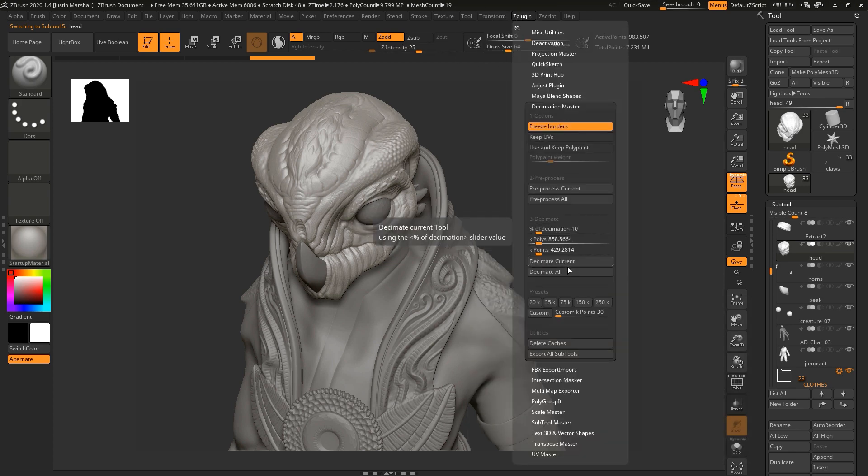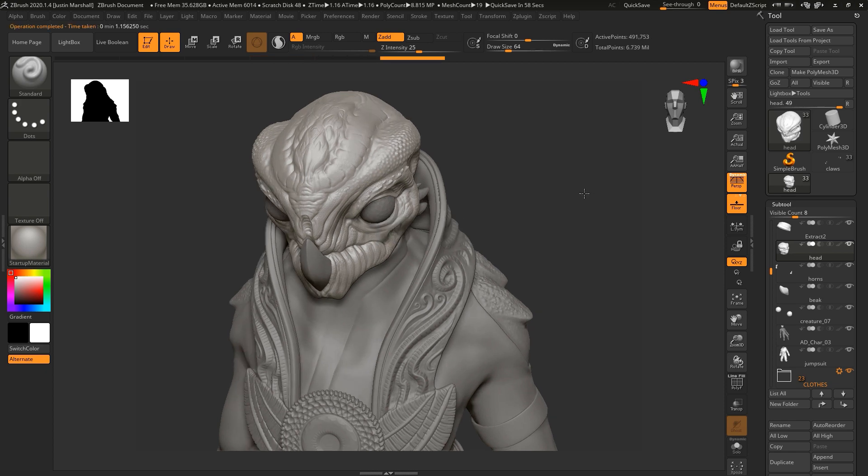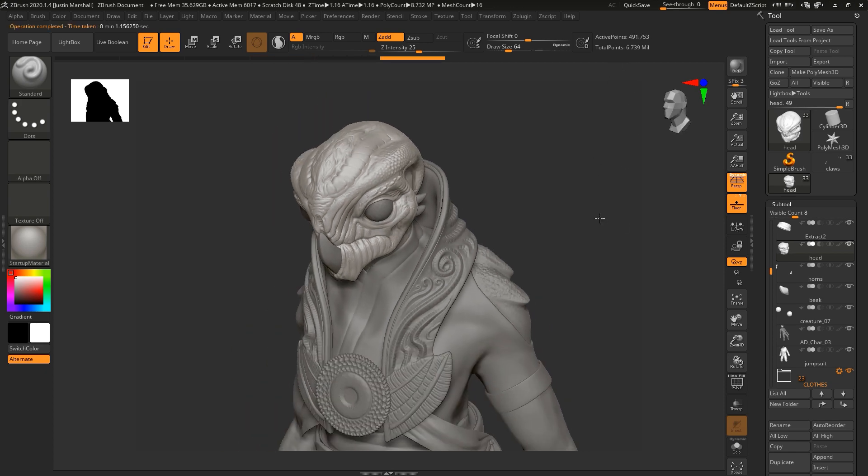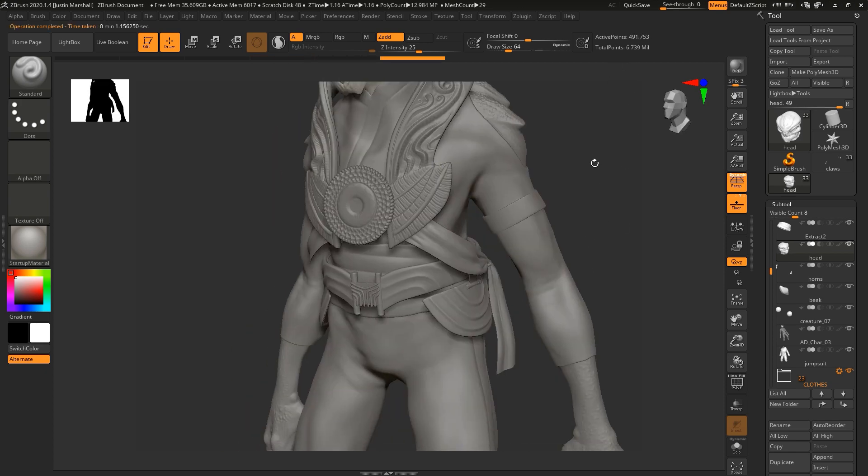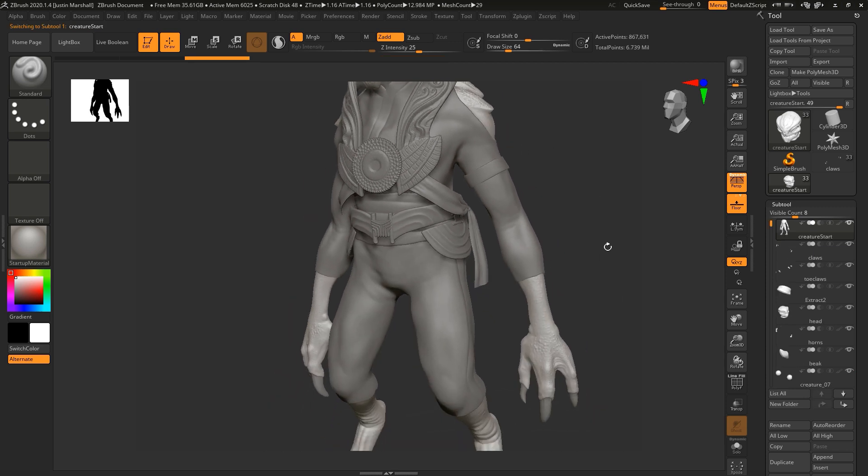We're down to 6 million. It still looks pretty good. Let's take the body because a lot of the body is actually hidden. I'm going to go 10% on the body as well.